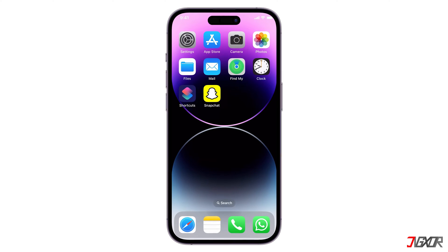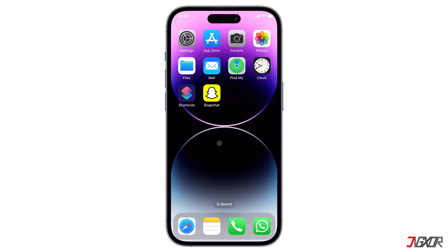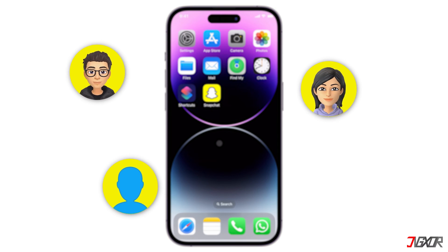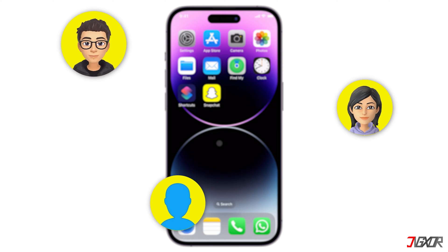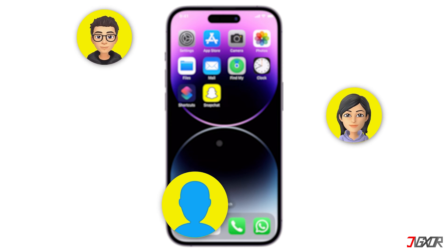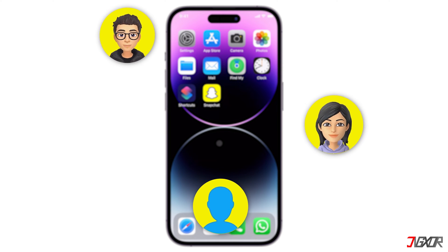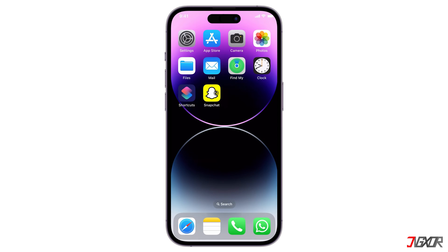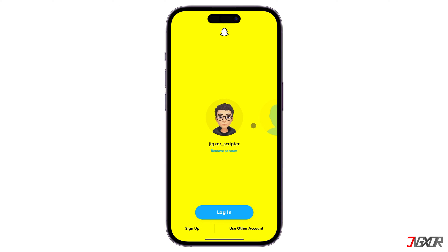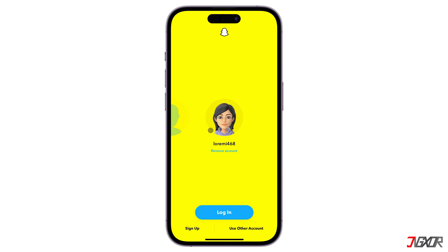Hey, what's up? Zigzer here. Do you have more than one account on Snapchat? Wouldn't it be very convenient to access them all on one phone without switching to spare devices? In this video, I will show you how to save multiple accounts on Snapchat so you can easily switch between them, whether you're on an iPhone or an Android device. Let's go!